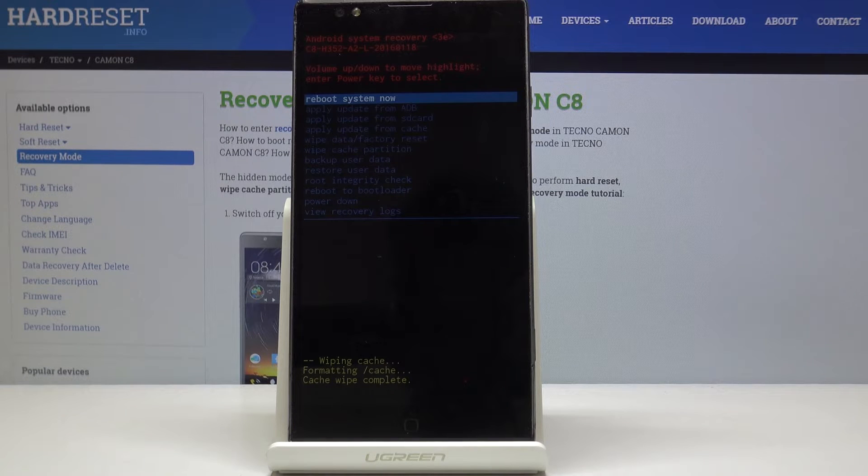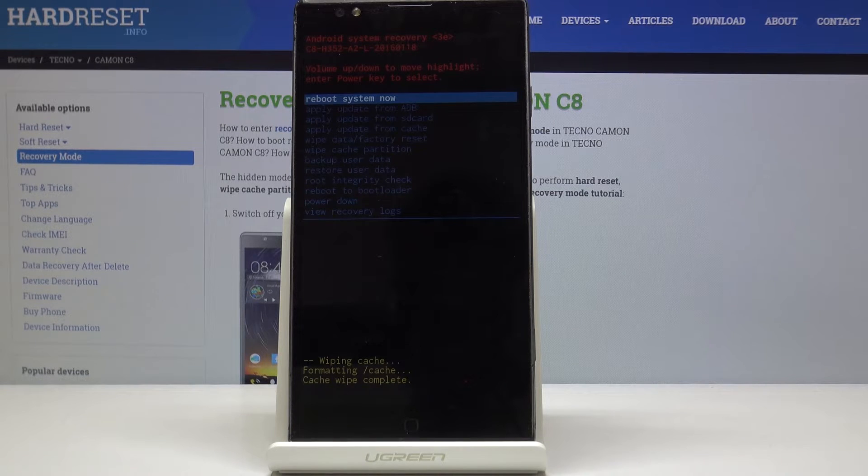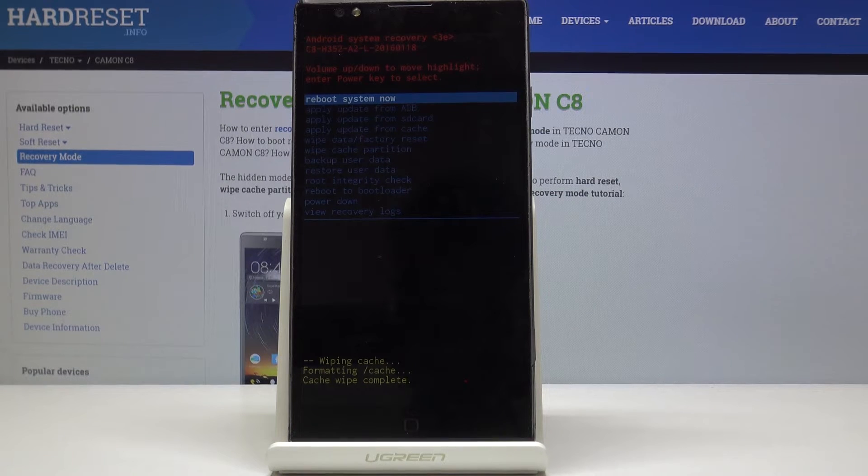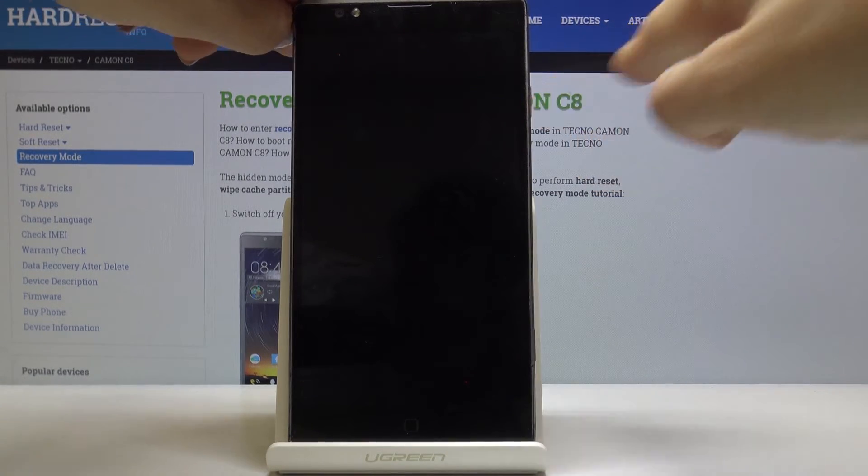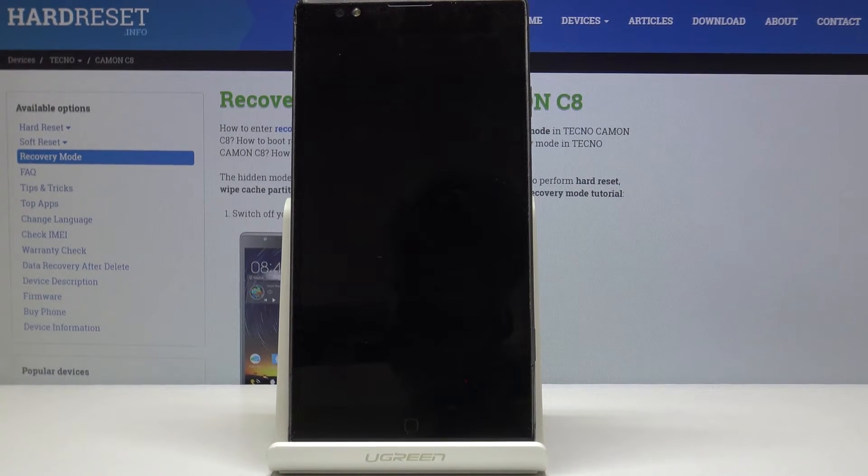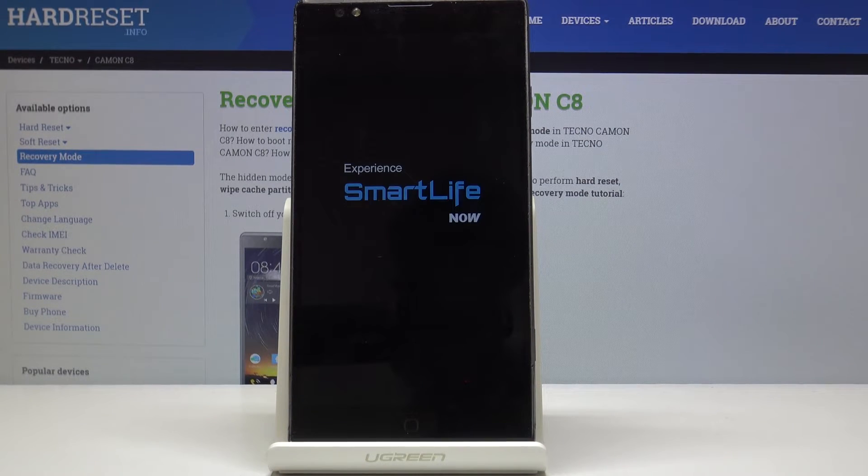As you can see cache wipe complete so we can reboot system now. Click on power key to do it and wait a couple of seconds until you are back in normal mode.